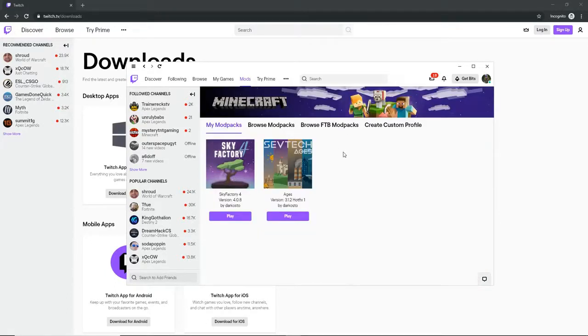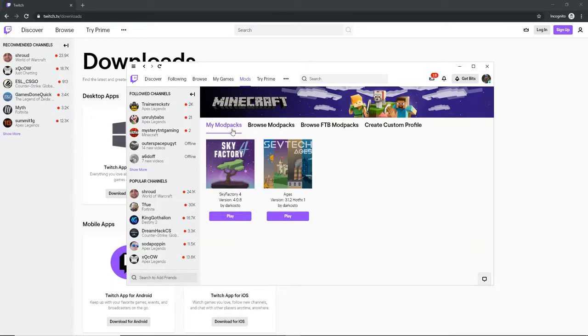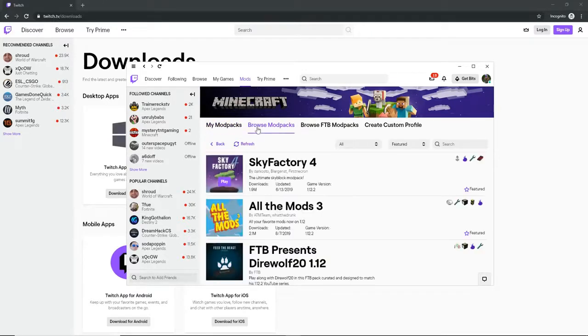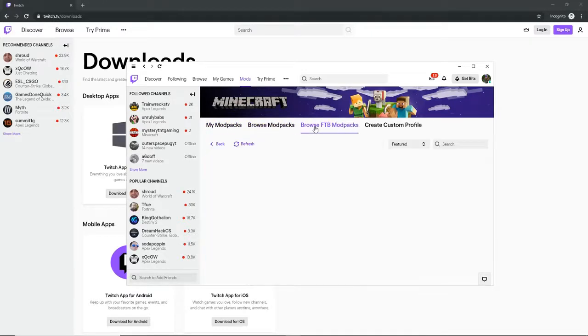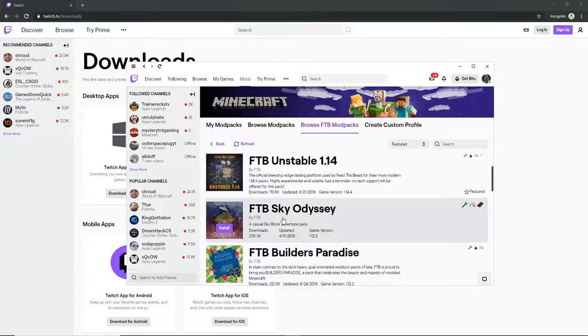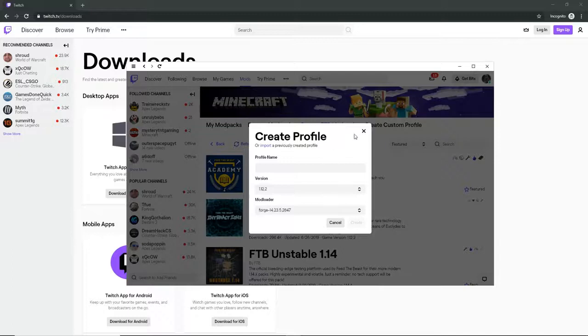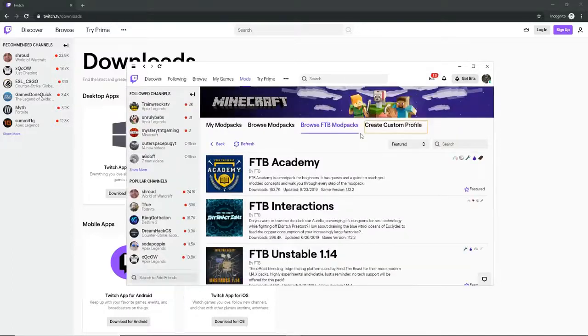You want to click on it. And then you'll see it has my modpacks. This is what you downloaded. And then you have browse modpacks. You have browse FTB modpacks. These are all the ones by FTB. And then you can create your own, which I'm not going to be doing.